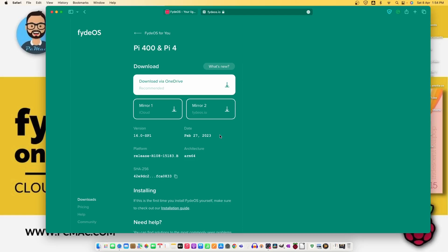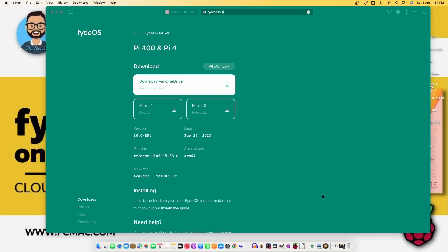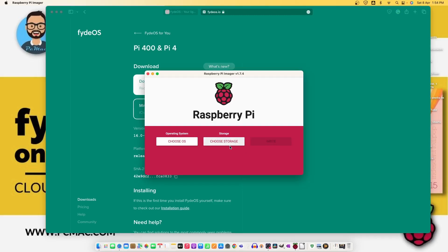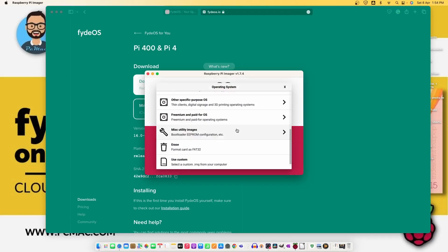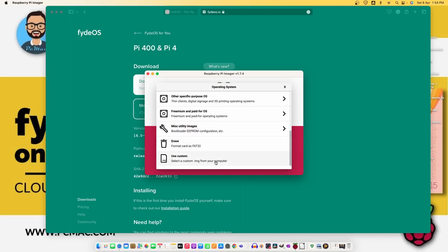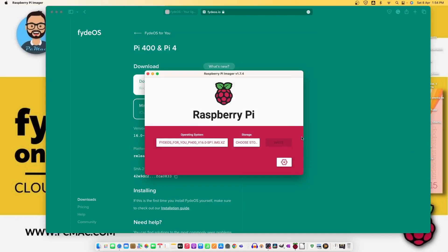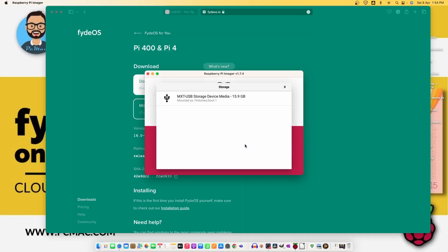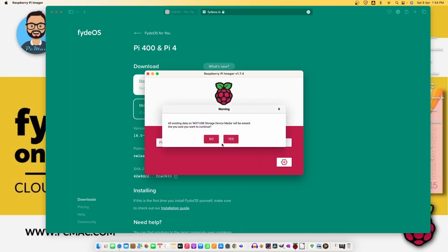Let's go ahead and connect the SD card to the computer and install FydeOS. Now the card is plugged in. Open the imager. Choose OS and let's move down and custom, and here is the FydeOS. Let's select the storage. I'm using a 16 GB SD card and start writing.